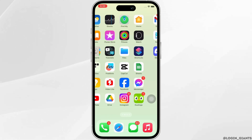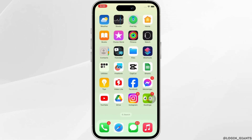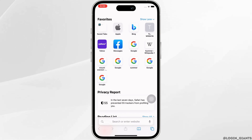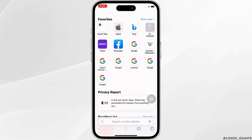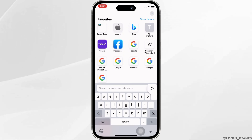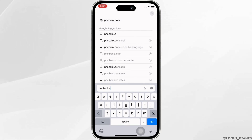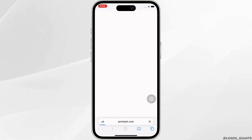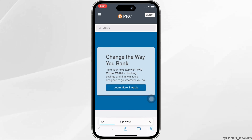Firstly, go ahead and open your preferred browser and in the search bar, search for www.pncbank.com. You will be led to the official website of PNC Bank.